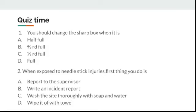Quiz time to refresh your session: When should you change the sharp box — when it is half full, two-thirds full, one-third full, or full? When exposed to a needle stick injury, what is the first thing you do — report to the supervisor, write an incident report, wash the site thoroughly with soap and water, or wipe it off with a towel? Put your answers in the comments. Thank you for watching.